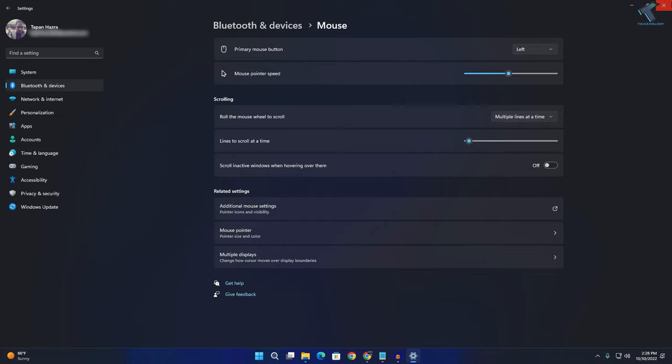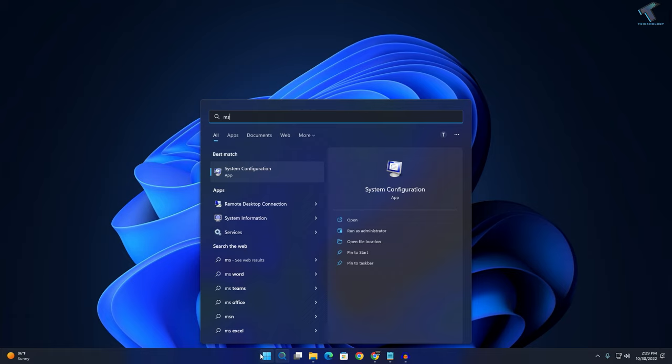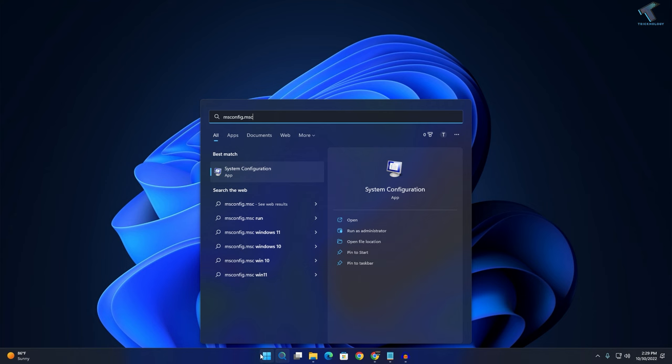Now go to your start search menu and type msconfig.msc, then press Enter.